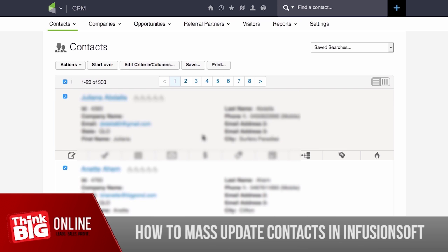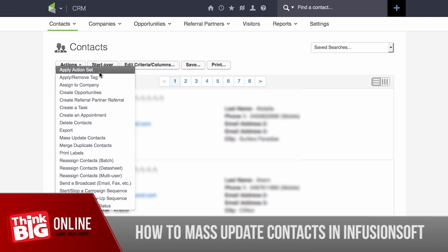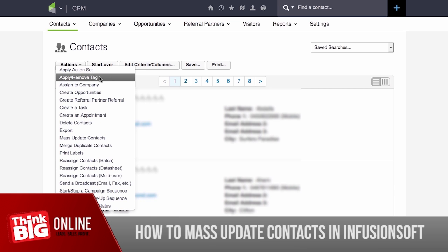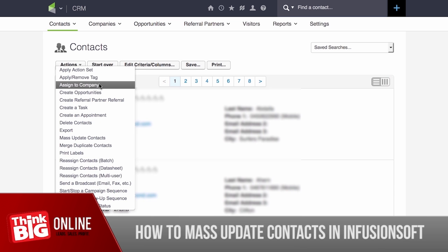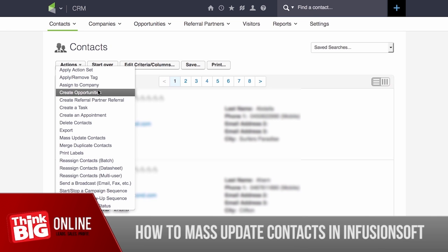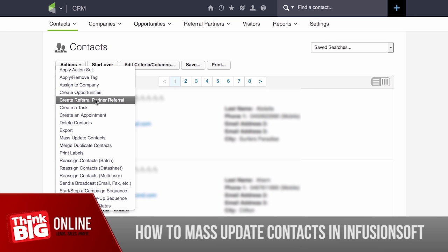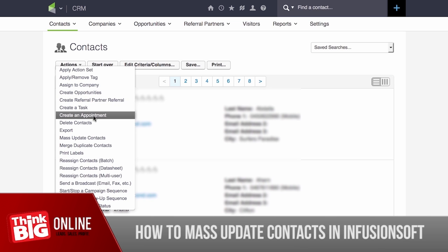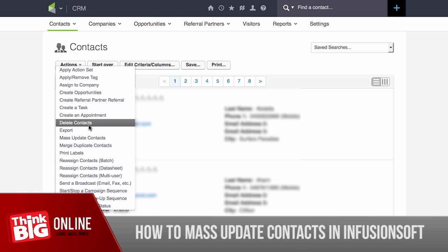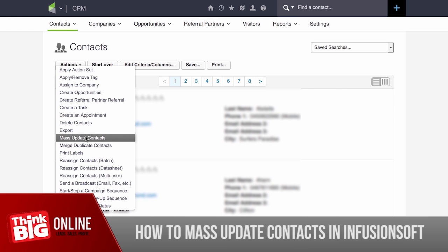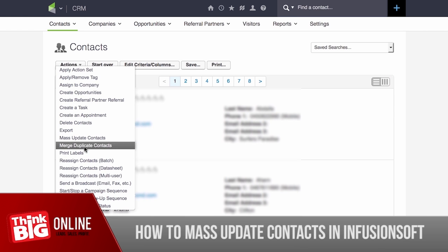The search result shows all of the contacts in this particular application. Everything is pre-checked, so what you just need to do is click on the Actions button and choose any action that you want to happen — apply an action set from Legacy, apply or remove a tag, assign to a specific company, create an opportunity, create a referral partner, create a task, create an appointment, delete contacts, export, mass update, merge and duplicate contacts, and so on.